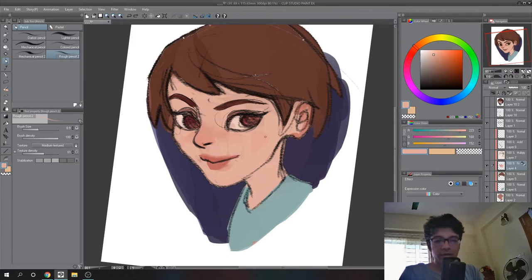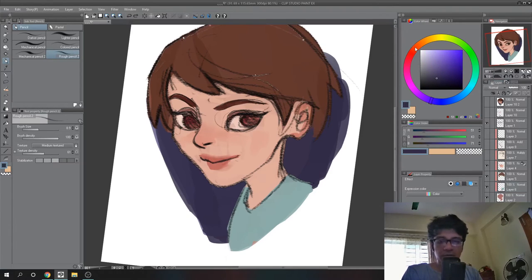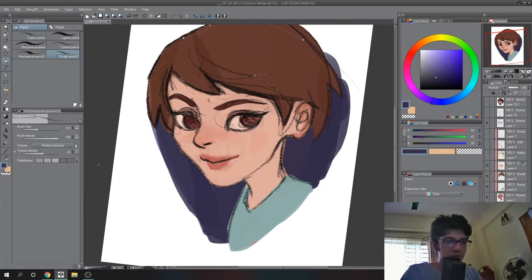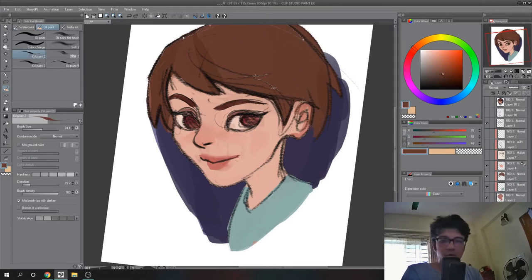Opposite colors create a harmonious and balanced color design with valid energy. Colors on the opposite side of the color wheel interact with the background and character. Value differences between background and character are important — the character's saturated value versus the background's value creates visual contrast.